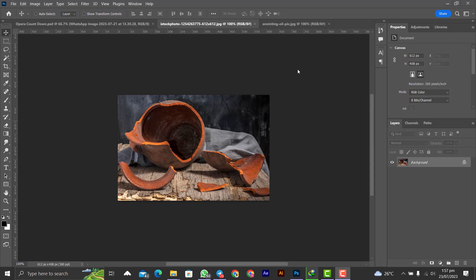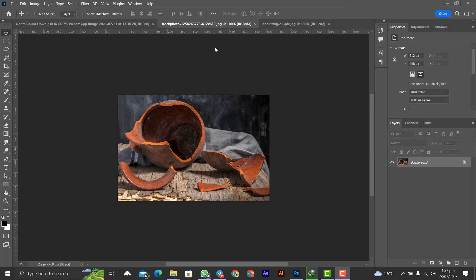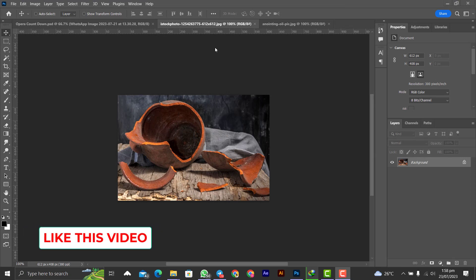In this video I'm about to show you how you can effectively use layers in Photoshop in designing. Knowing how to use layers is one of the basics in it, so without much ado let's get started. Before we start, kindly like this video.